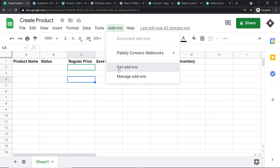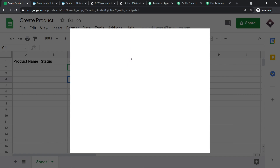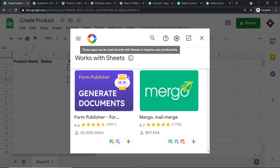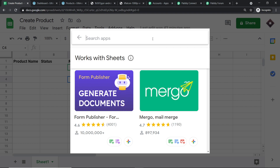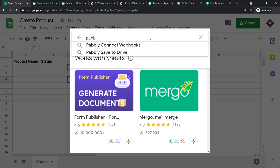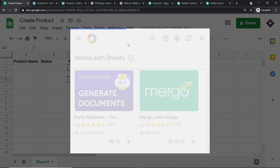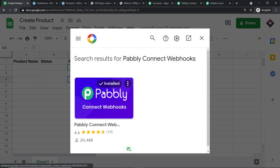All you have to do is click on Get Add-ons. When you click on Get Add-ons, Google Workspace Marketplace opens up. Search for Pabbly Connect Webhooks and install it. After installing Pabbly Connect Webhooks, do not forget to refresh your Google Sheet. I repeat — after installing Pabbly Connect Webhooks, do not forget to refresh your Google Sheet.